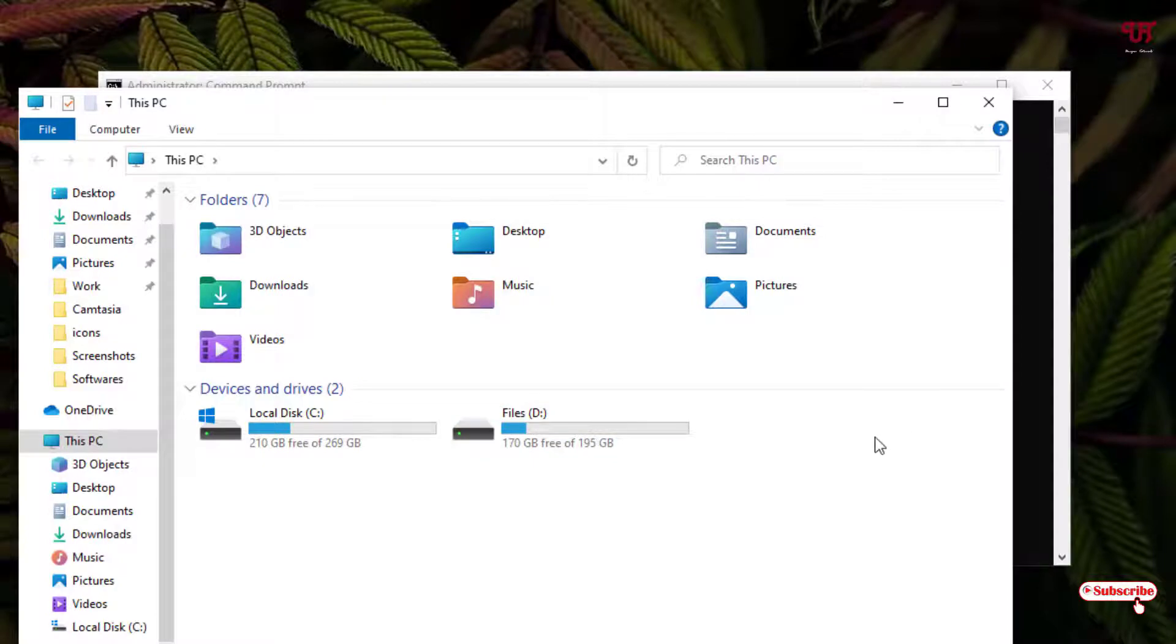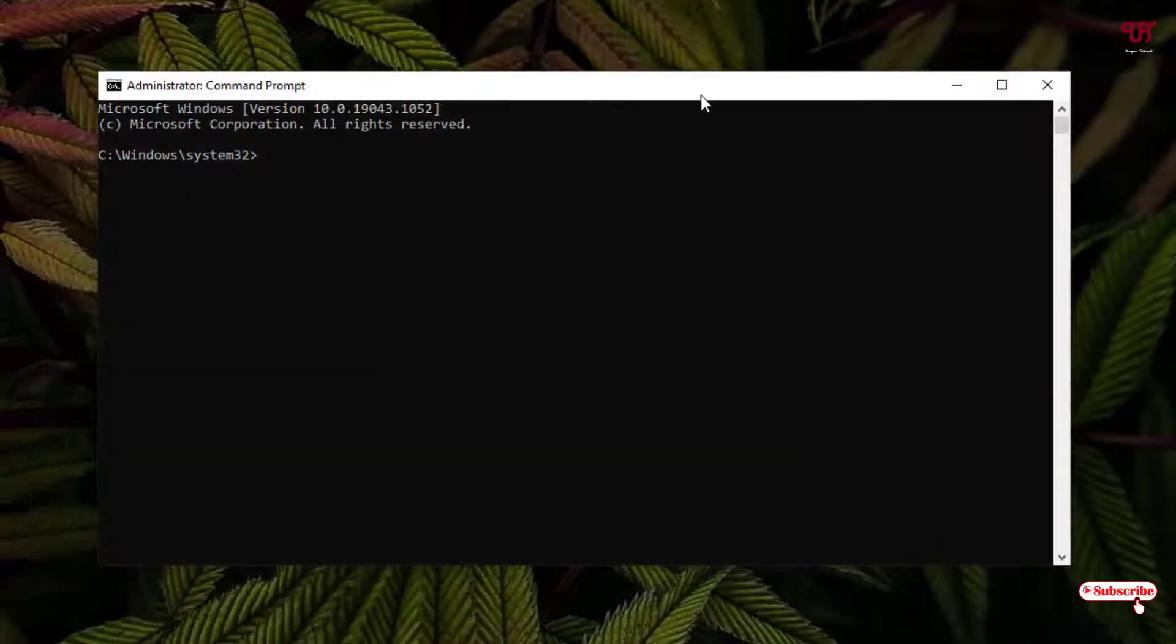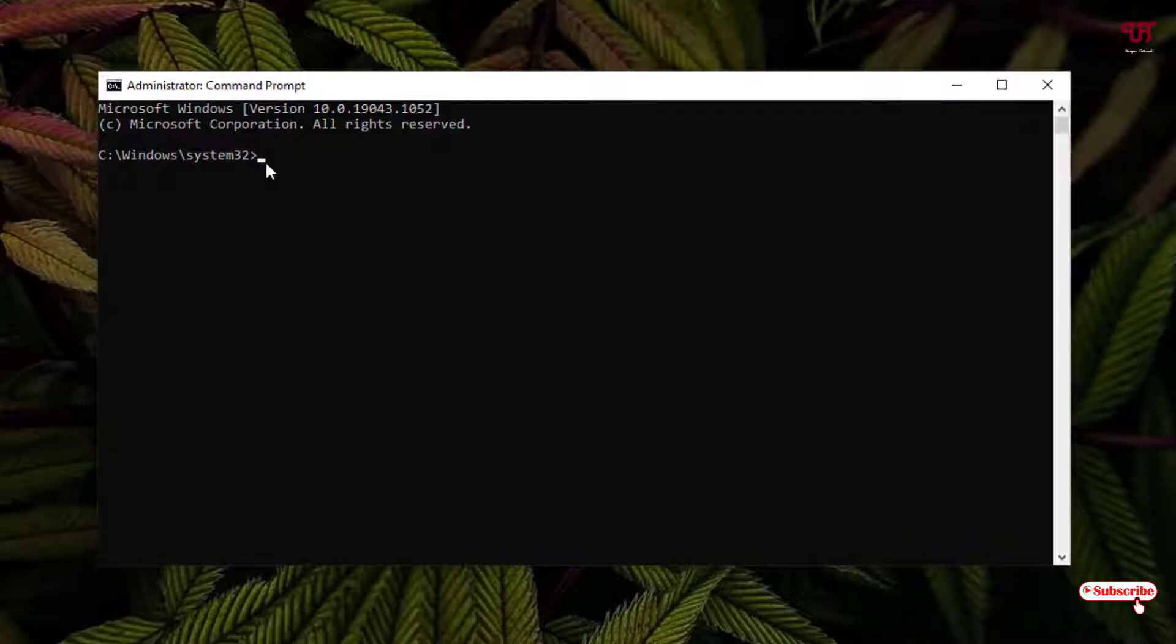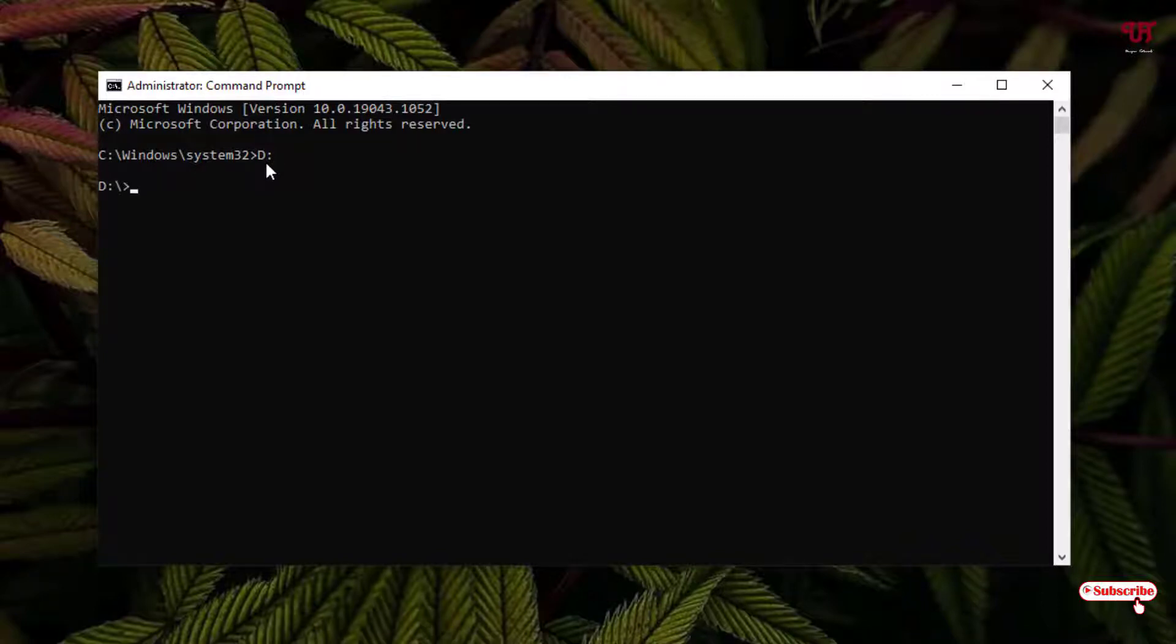The process will remain the same. Say I want to find out the complete list of all the hidden files and folders in D drive, then I'll just type the capital letter D and after that just type colon. Now after typing this, just hit enter on your keyboard. Now it will show you the D drive.